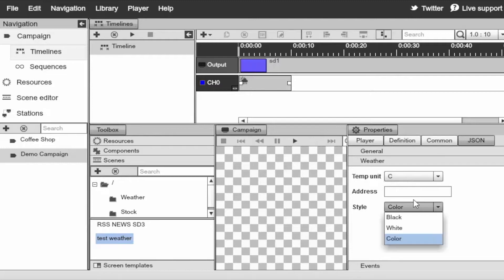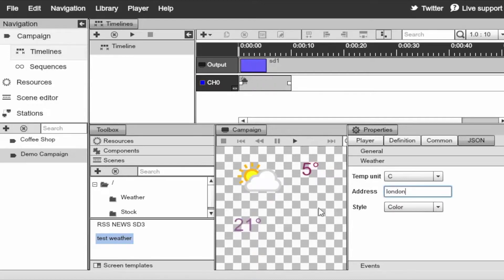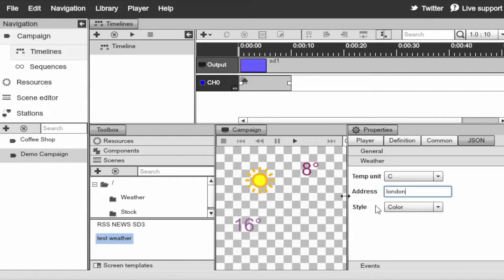Go to weather. Type in the zip code. Enter. Or we can also type in city. Or maybe a different city. And it works as expected. You can also change the icon style. So you can set colors, black, and white.